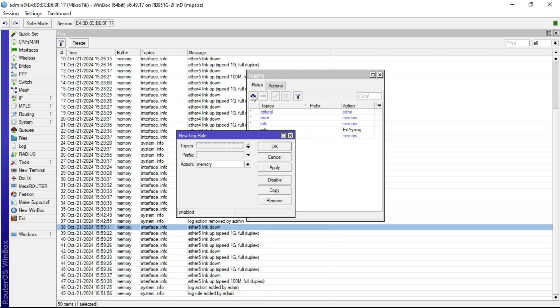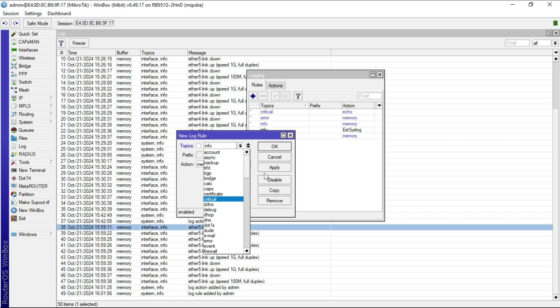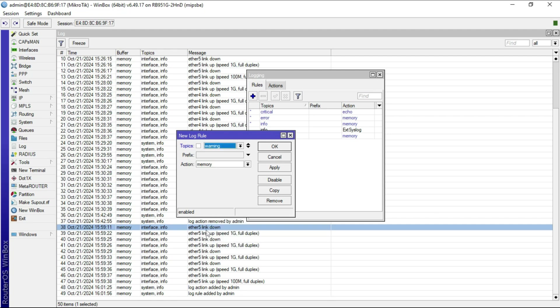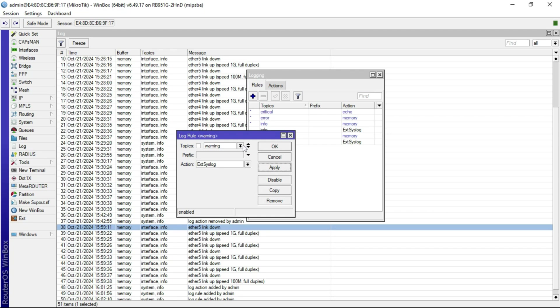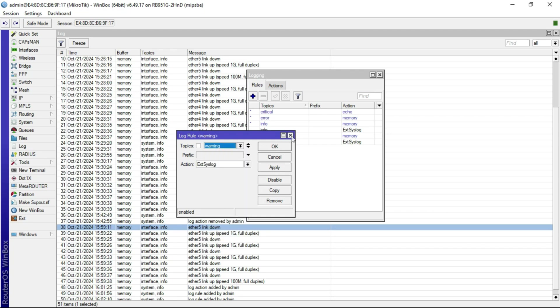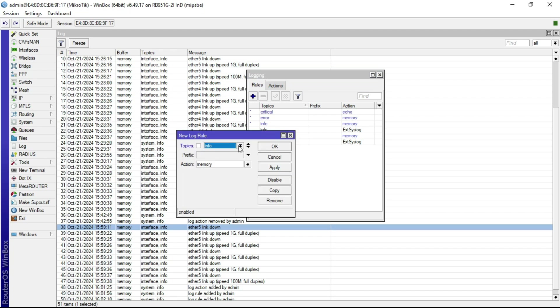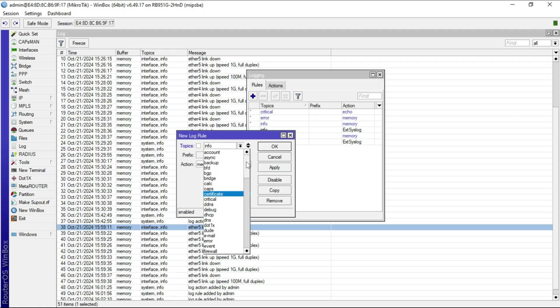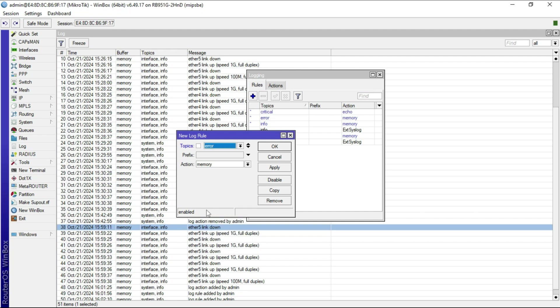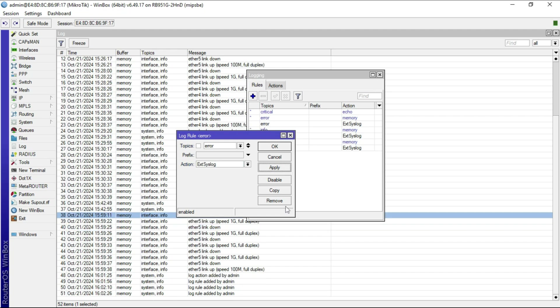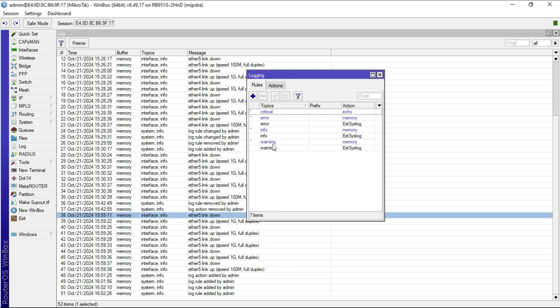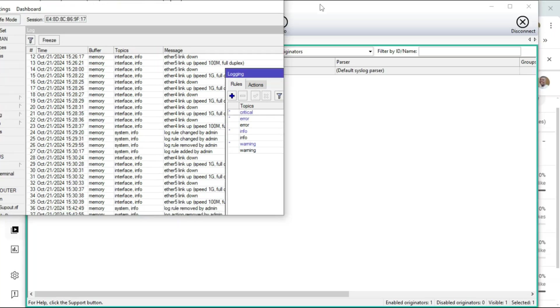I'll do the same for warning as well. Let me add another for error, and I think that will be enough for the purposes of the demonstration. So let's go error and then external syslog, apply, and then hit OK. That is done.